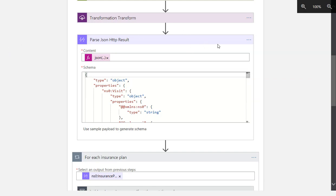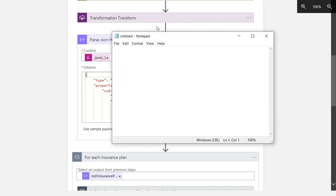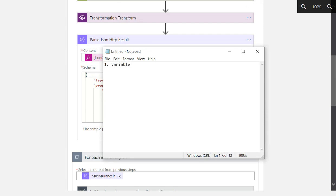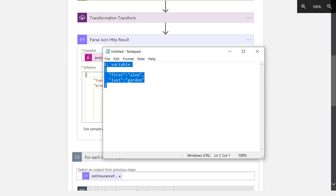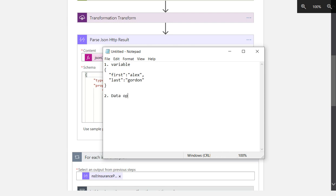I wanted to talk about what it takes to iterate through JSON. What we'll do is we'll have some kind of variable with a JSON payload. First, we'll put the string in a variable, and then we will do a data operations parse action and we'll actually auto-generate the schema. Then we can actually iterate through our data.